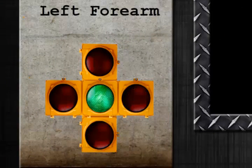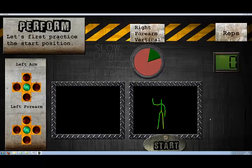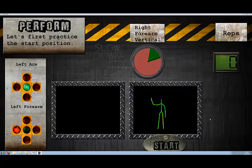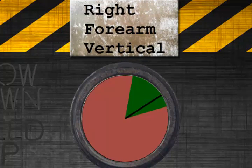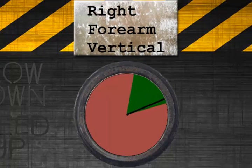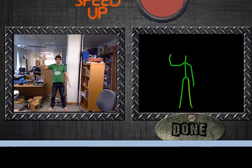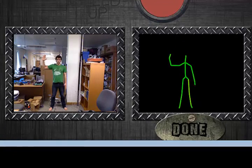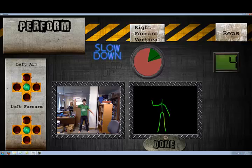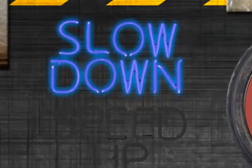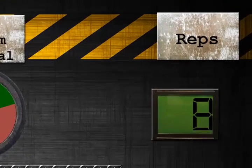Stability and pose of body parts that should remain still are monitored by traffic lights. The ranges of motion of moving limbs are monitored by dials. The system displays the video recording from the original demonstration, allowing the user to perform it together with the expert. The system also monitors speed and counts repetitions.